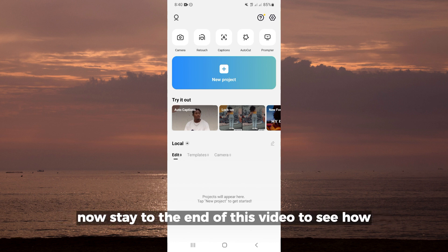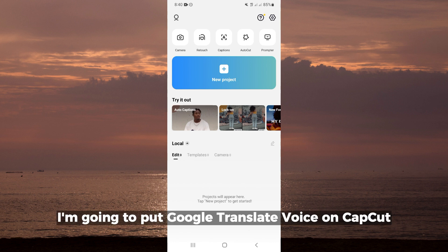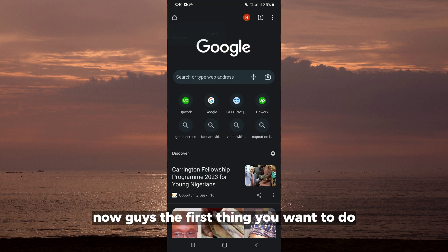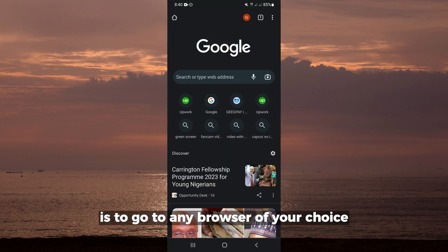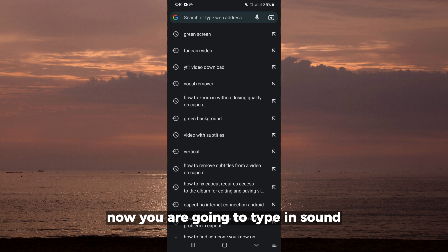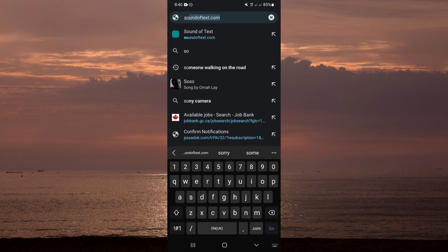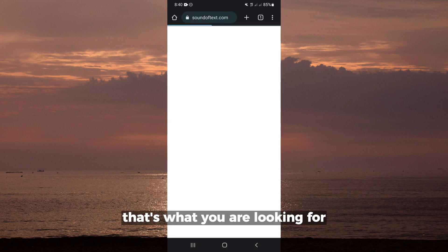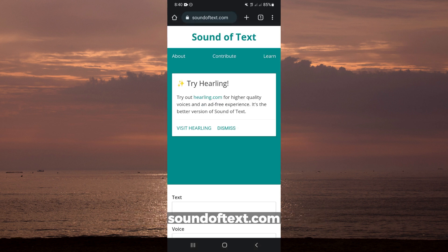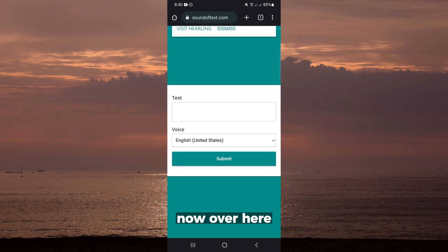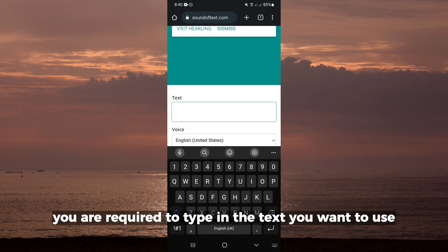Stay to the end of this video to see how I'm going to put Google Translate voice on CapCut. The first thing you want to do is go to any browser of your choice. You're going to type in soundoftext.com - that's what you're looking for, soundoftext.com.